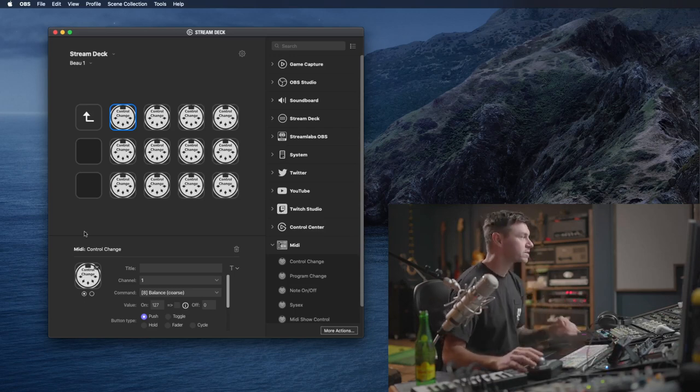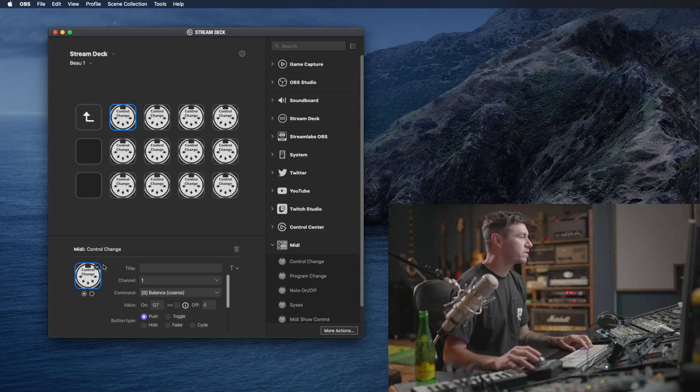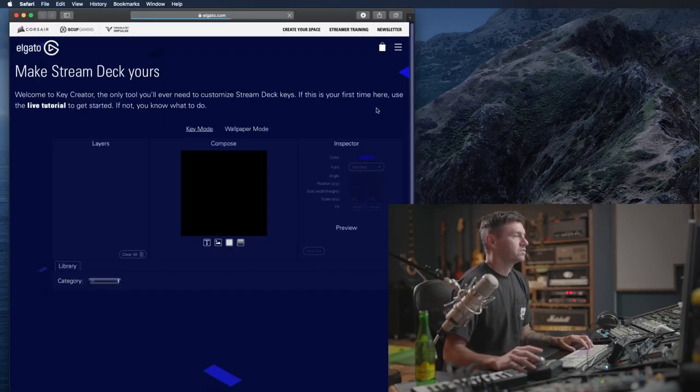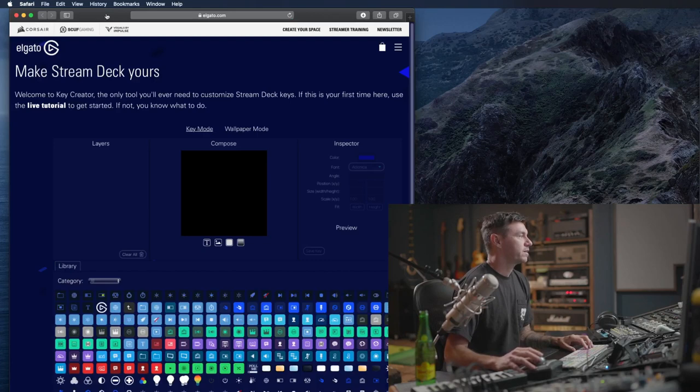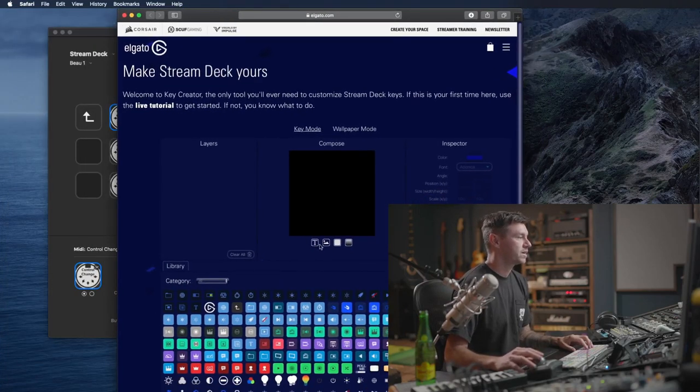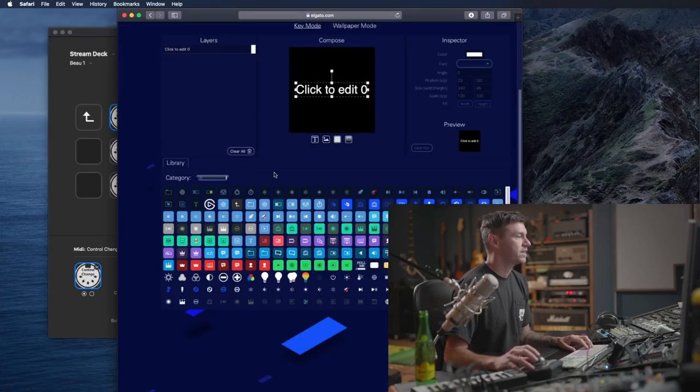You could pretty much stop there, but we're going to try to customize it a little bit. So you go down here, Create New Icon to make some custom icons. It brings you to this website. Hit on this text thing, click to edit.